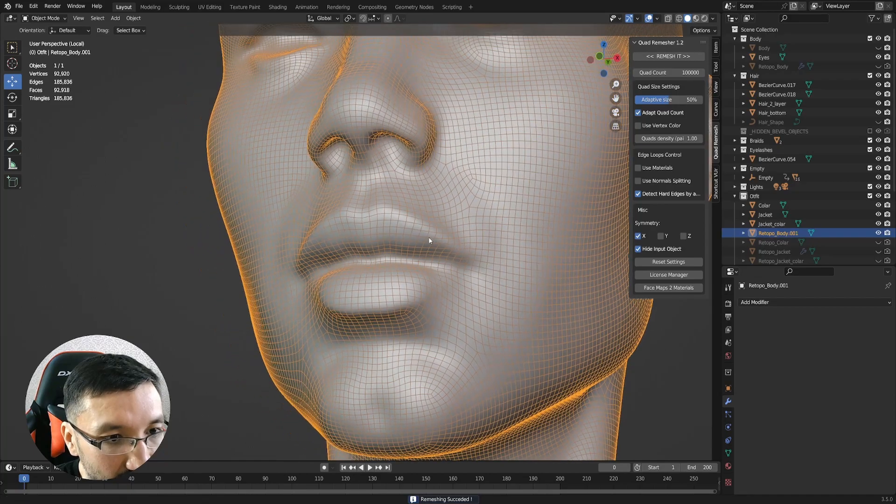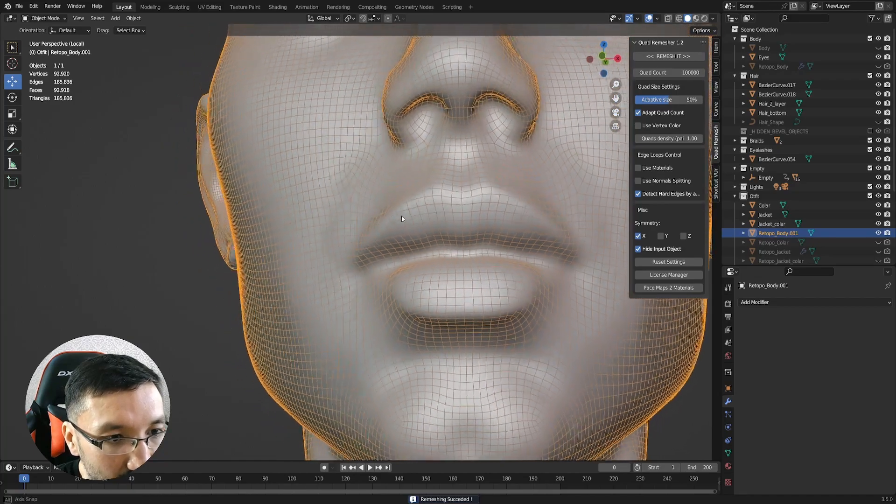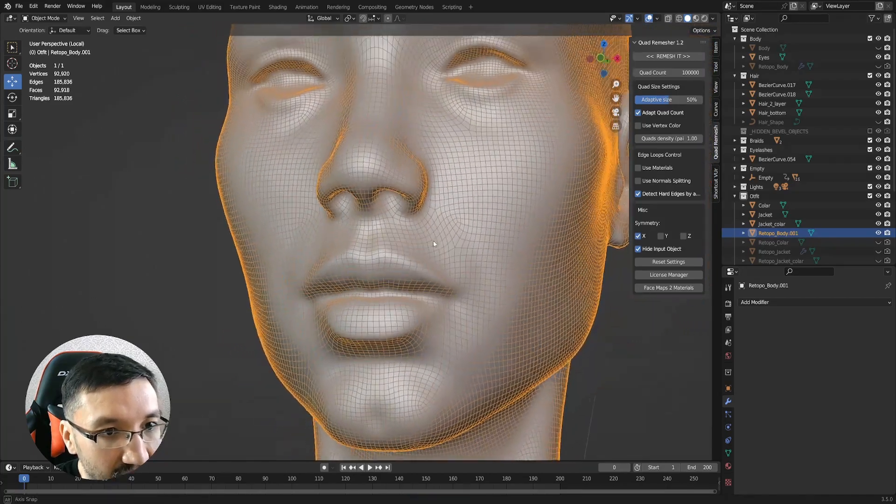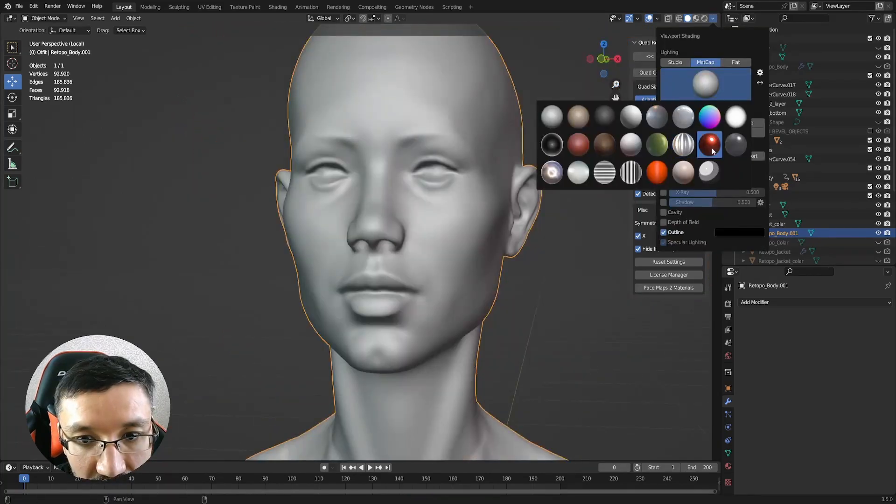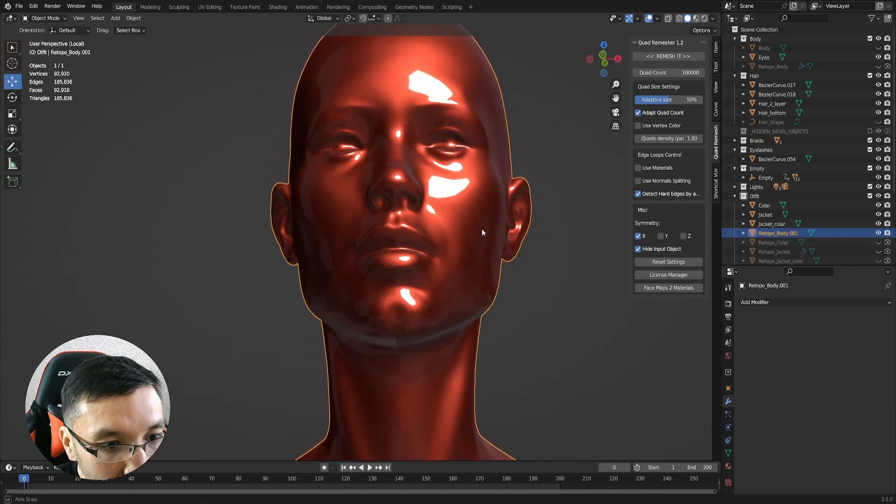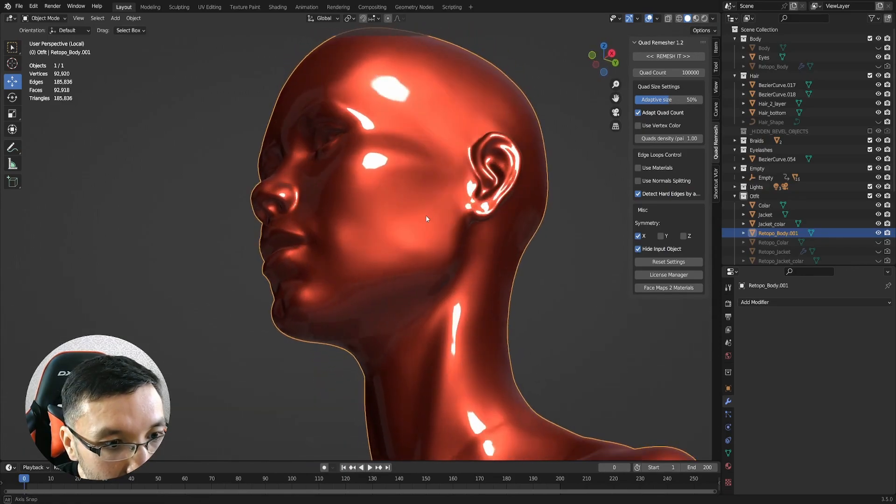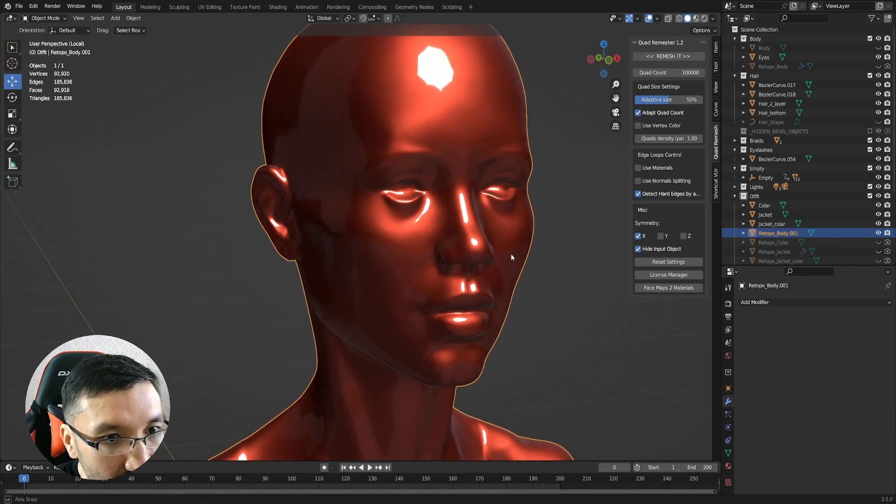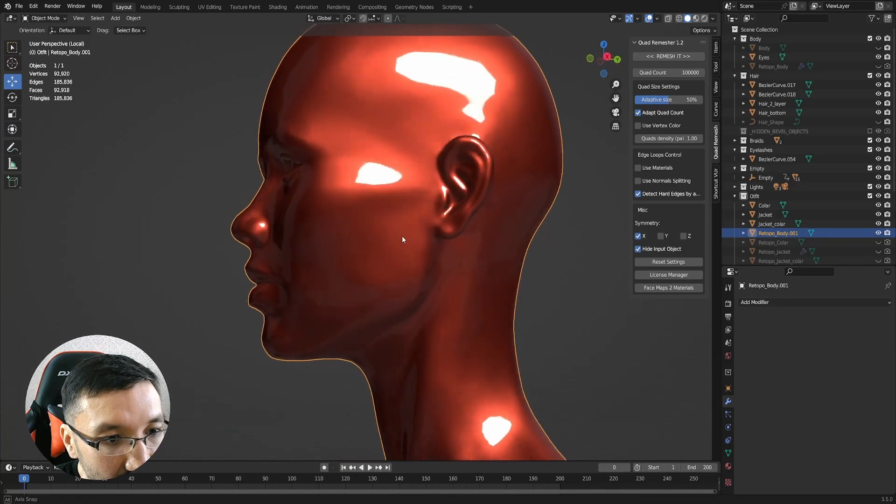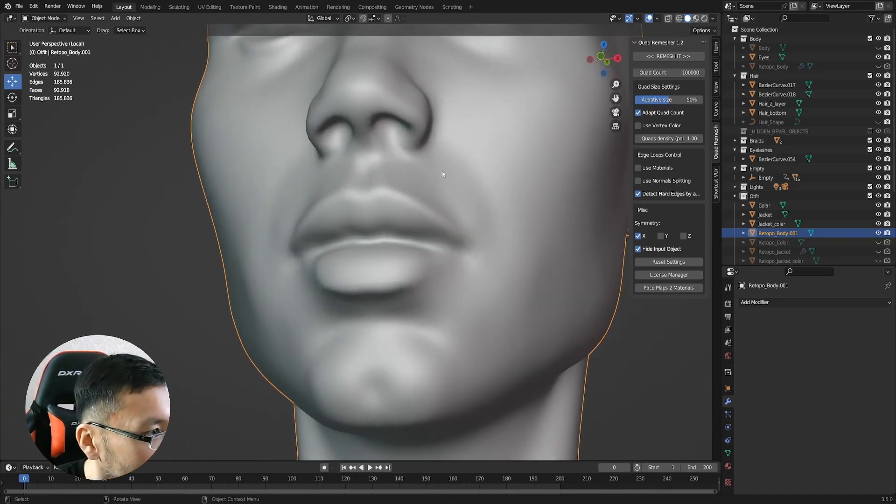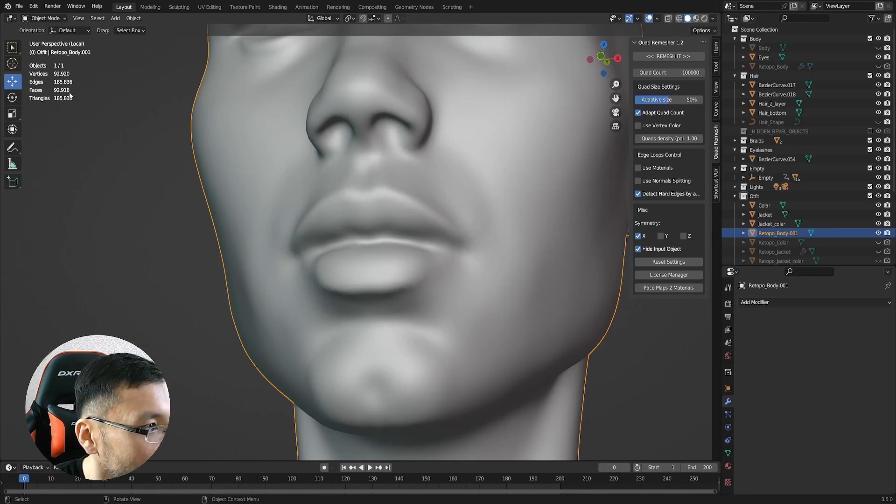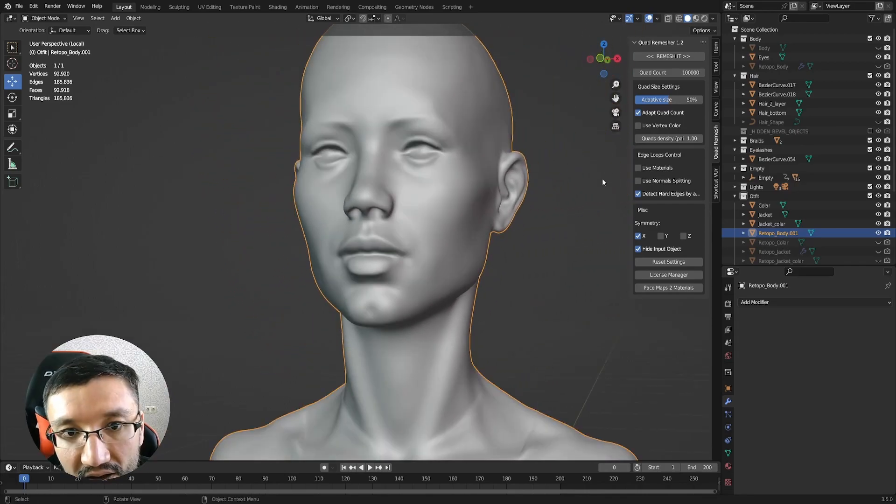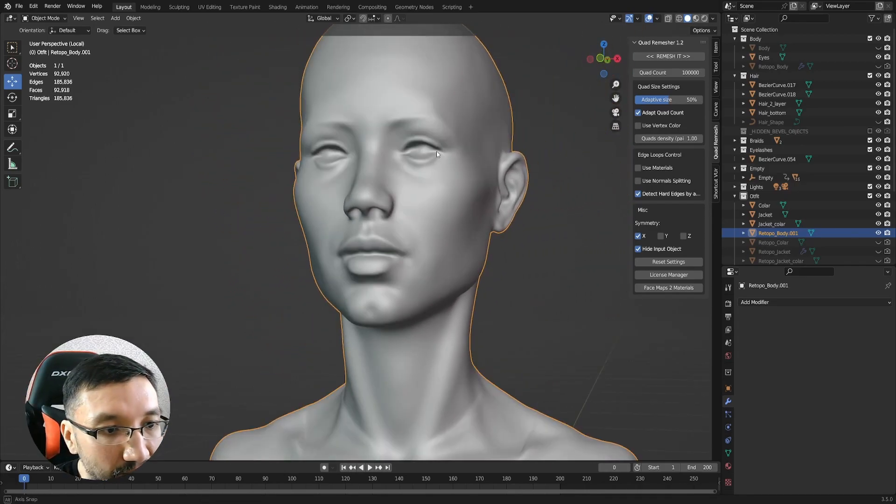Yeah, now it's looking much cleaner, it's looking much better and optimized. It's only 92,000 polygons.